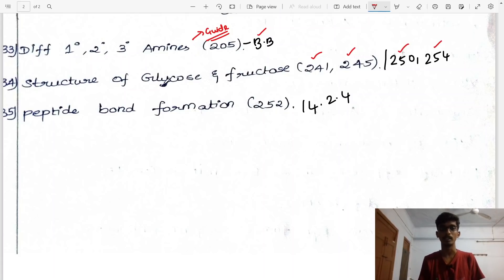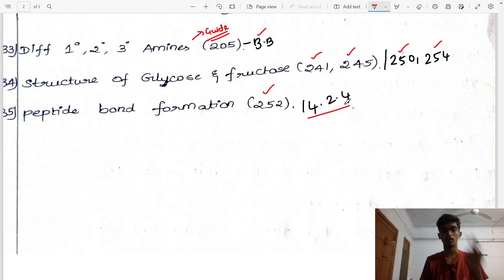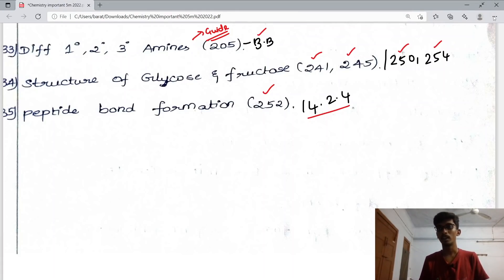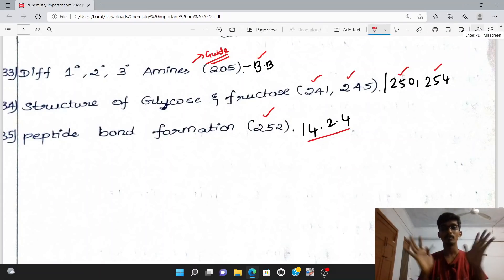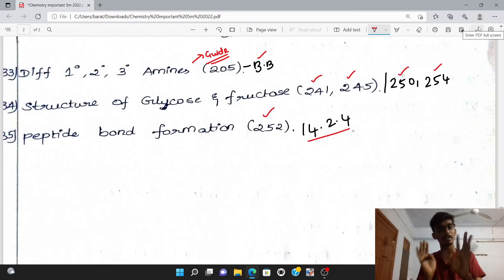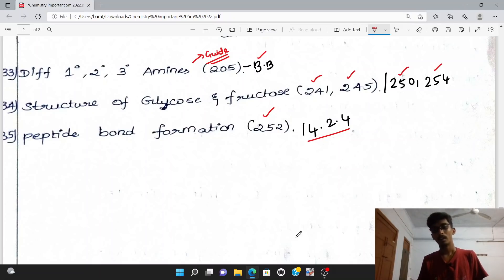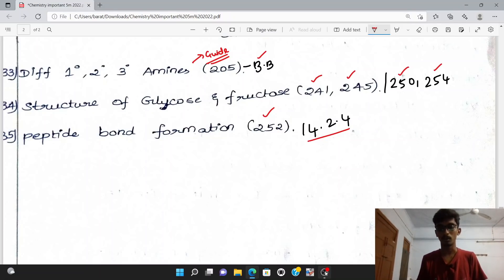Peptide bond formation, pages 252 and 254, heading 14.2.4, Tamil medium. I hope these are the important 5-mark questions. Some questions here are 3 marks — keep that in mind. Thank you.